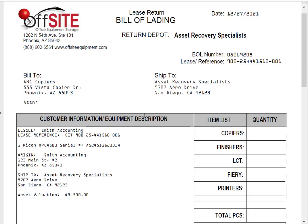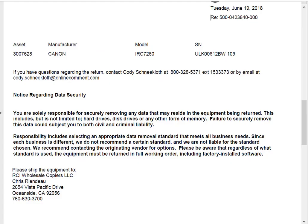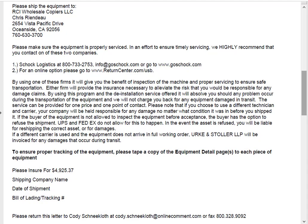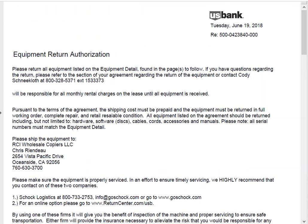What happens is CIT, once this lease hits the end of its lease term, will send what's called a return authorization to the customer, and that outlines where they want the machine to go. I do have a sample return authorization here. It's called an equipment return authorization — you'll hear people use the term RA, that stands for return authorization.